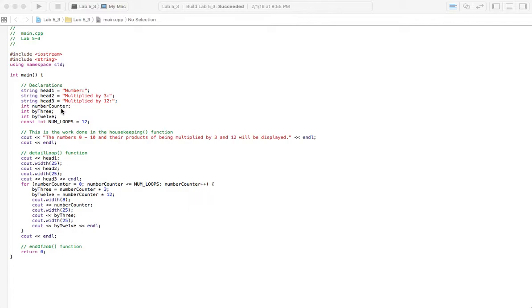We're going to use the number counter to count through those numbers 0 through 10, and we've got a variable for when it's multiplied by 3 and 12. Now in the book you'll notice that these are different, so go ahead and change that and wherever else it says 3 and 12 there should be different numbers.